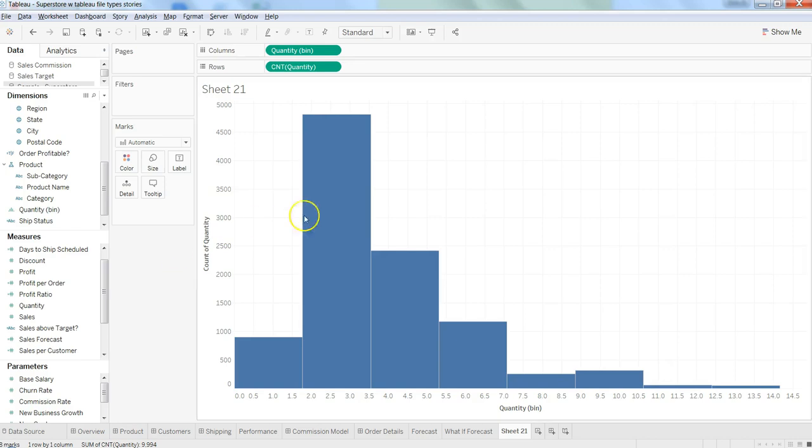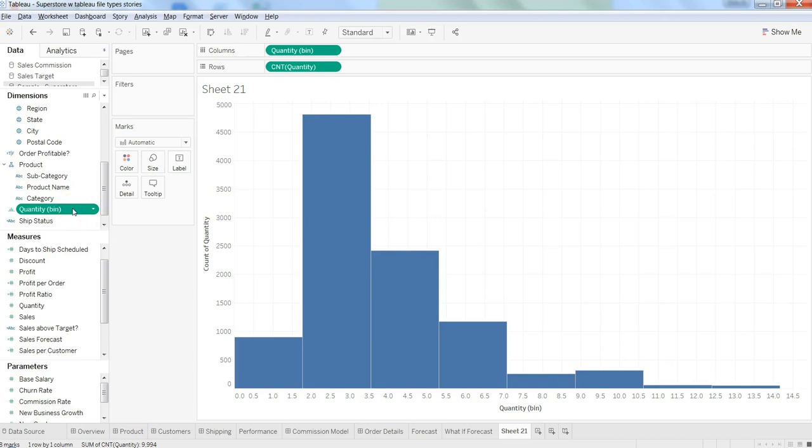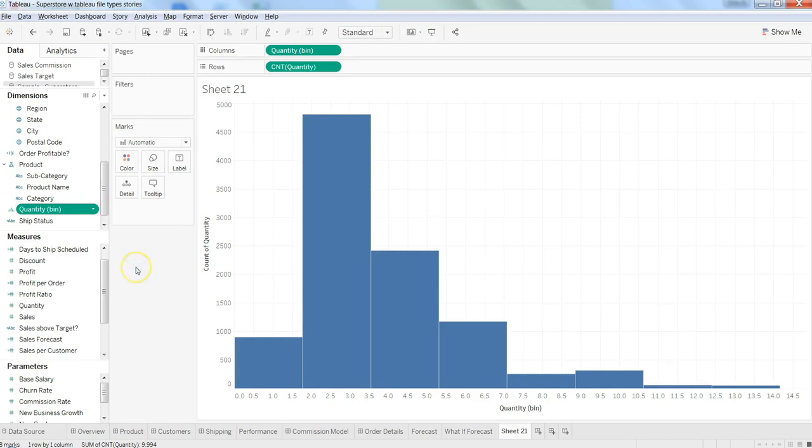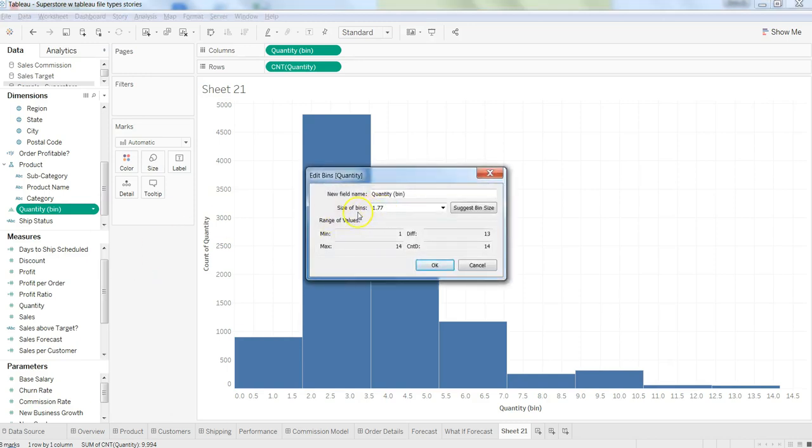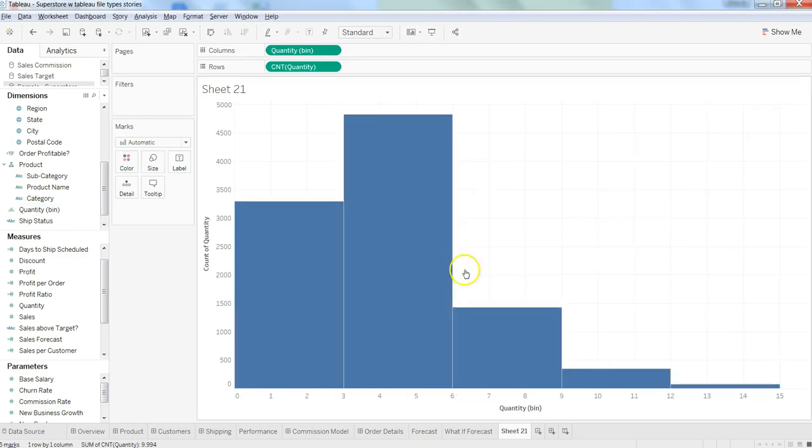Let's talk about how we can modify it and make it more meaningful. If we're not interested in the default bin size, within the dimension, a quantity bin has been created for us. We can click on this dropdown, click edit, and it suggests 1.77 as the default bin size. But we can overwrite this to make it more meaningful, like 3, and click OK.